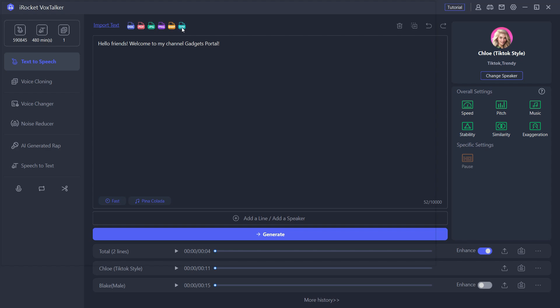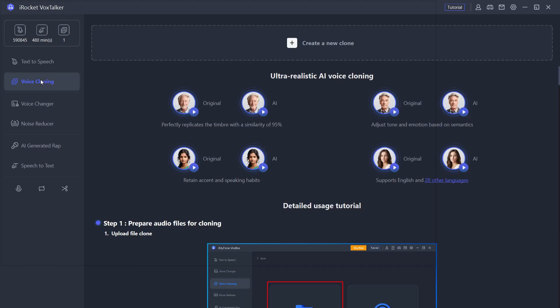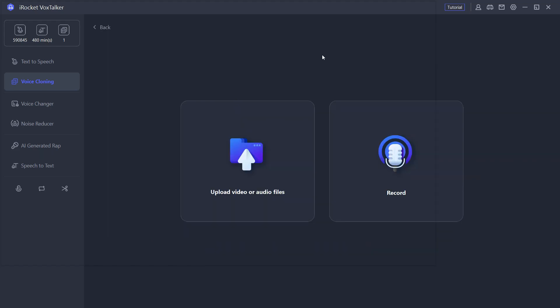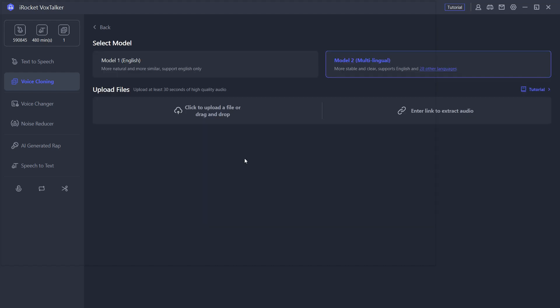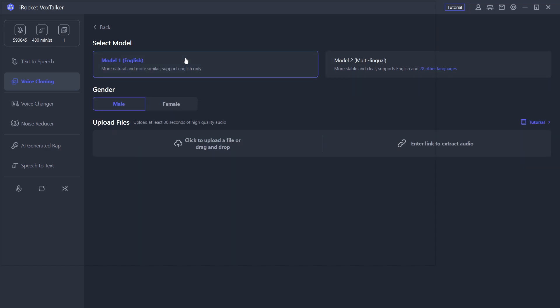Next, let's try voice cloning. You can clone any voice of any celebrity, any person, or even your own voice. To create a new clone, click here. Then you can either upload a video or audio file or record your own voice.